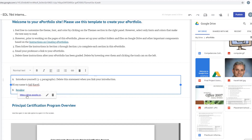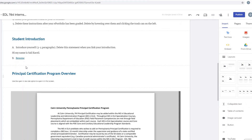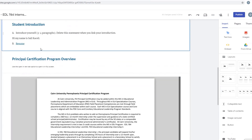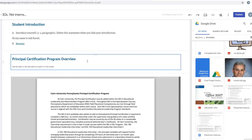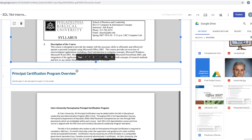You can also insert an actual file from Google Drive to embed it directly. Double-click in the page area, and you can insert text, images, upload something, or use From Google Drive. You can also insert components from the right-hand side. Choose From Drive, navigate to the right ePortfolio folder, pick the file you want, double-click on it, and it will be embedded directly in your ePortfolio.